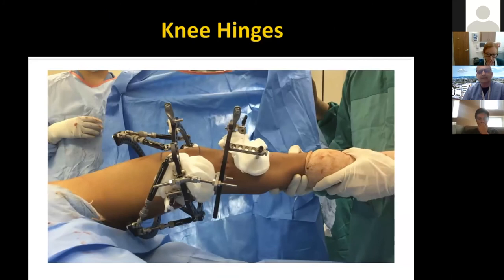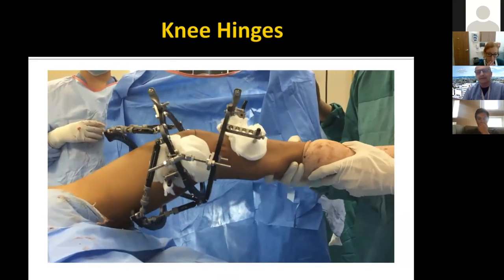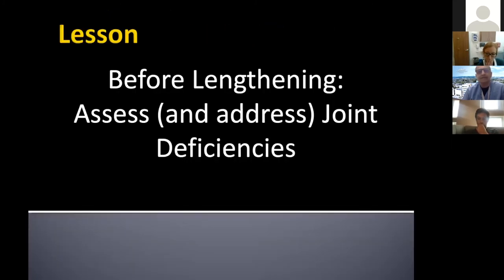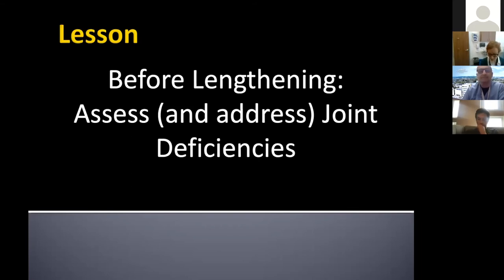Lesson: before lengthening, assess and address any joint deficiencies. You can always lengthen more, but if joints are damaged, cartilage doesn't recover. Another case: lengthening with a fixator carries nearly a 30% refracture risk of the regenerate. To protect against this, I use a prophylactic elastic nail alongside the fixator — but despite the nail, this patient fell down stairs and bent it.